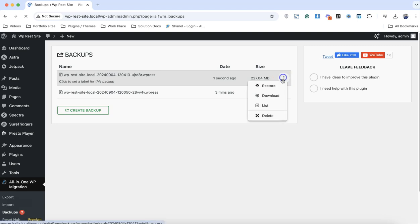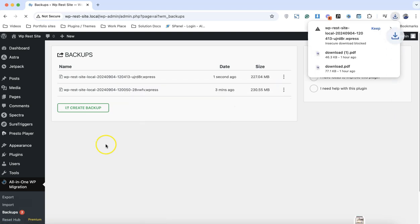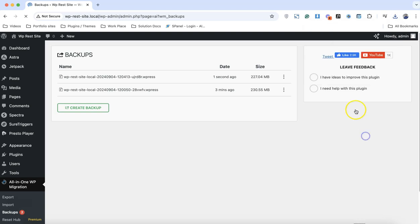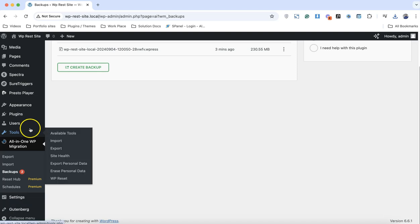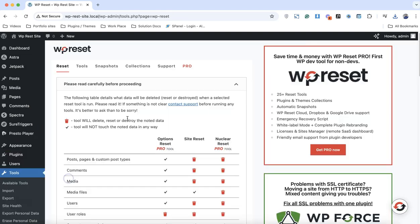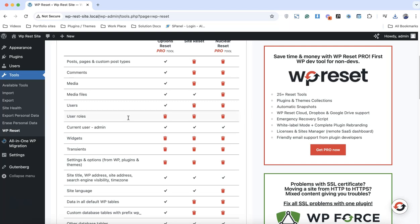My backup is 227 megabytes. We can actually download this backup on our localhost. Our backup is here. Now to go to the settings of the reset plugin, simply go to tools and you can see the options of WP Reset. Simply click on here.